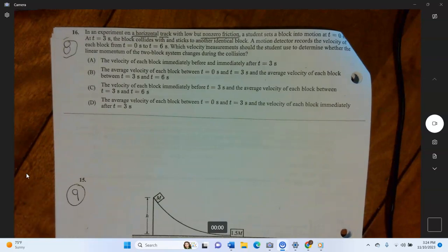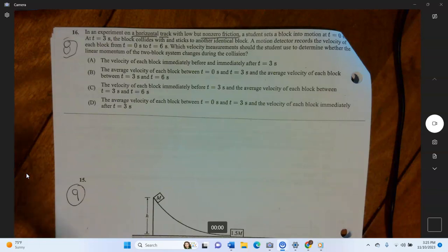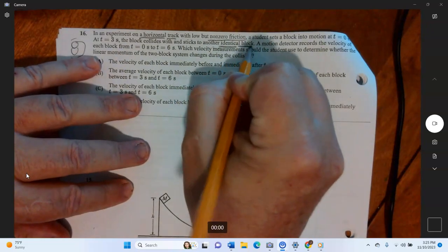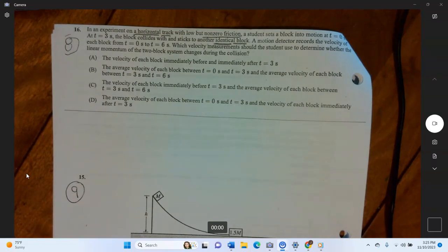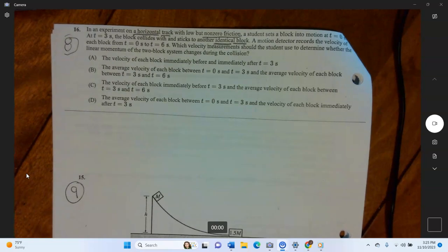A student sets a block in motion at time equals zero, and at time equals three seconds the block collides with and sticks to another identical block — meaning the masses of the two blocks are the same. The motion detector records the velocity of each block from time equals zero to time equals six seconds, so the collision happened about halfway through.